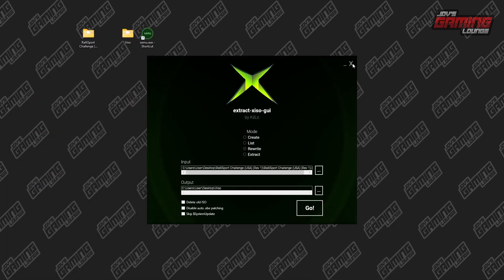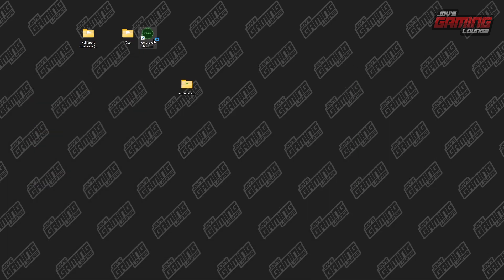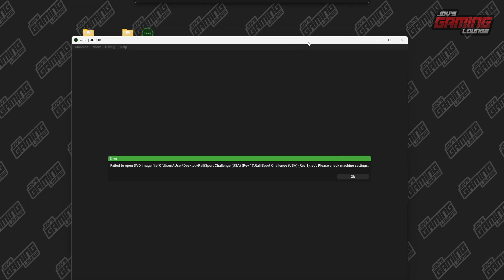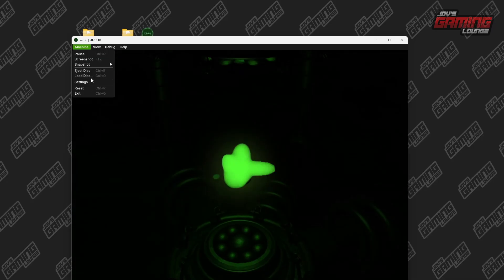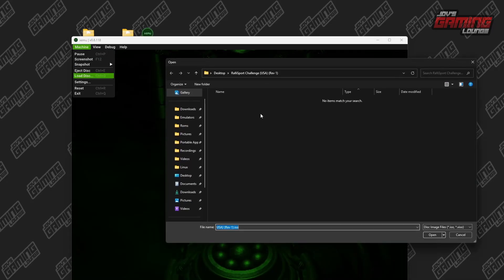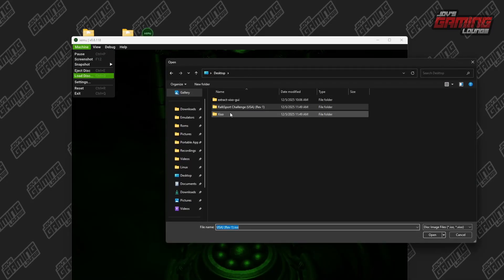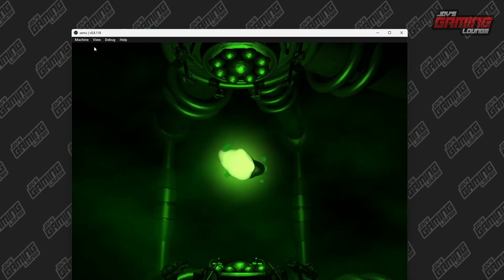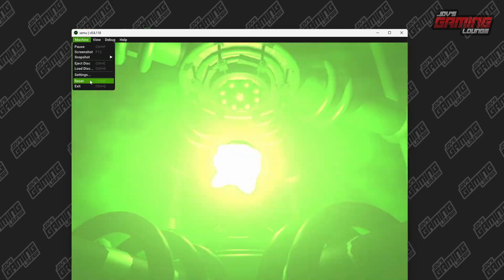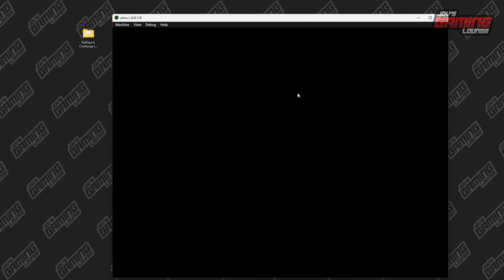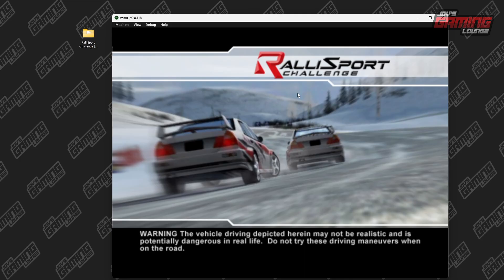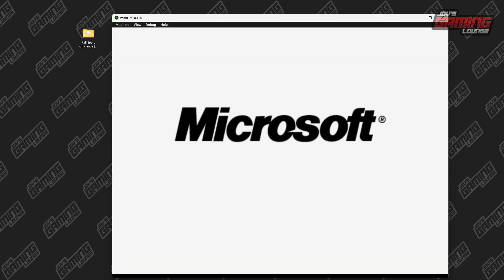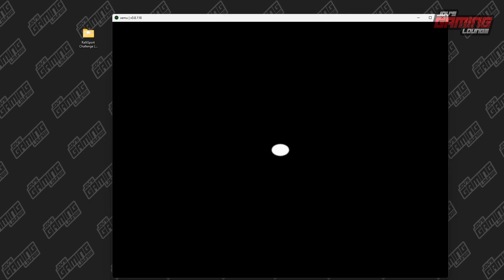Now this isn't the case every time you do this, as some games have more information on the disk than others. With that done, we'll go ahead and launch the emulator again. Let's load that disk from our desktop XISO folder — always reset the machine. And there it is. It just launches.